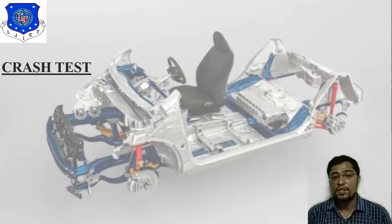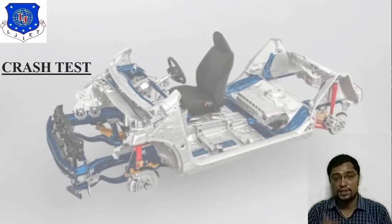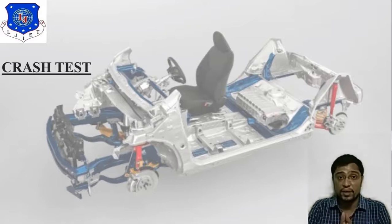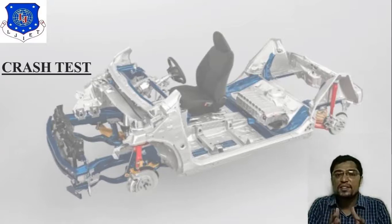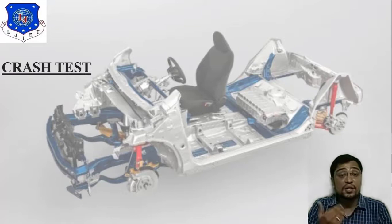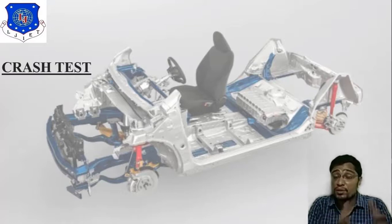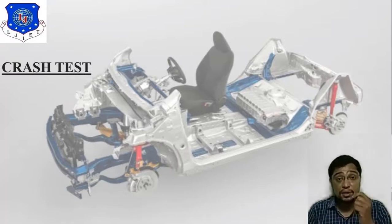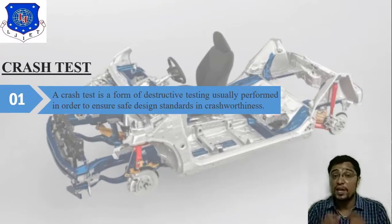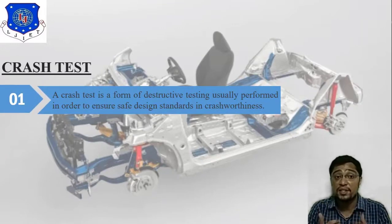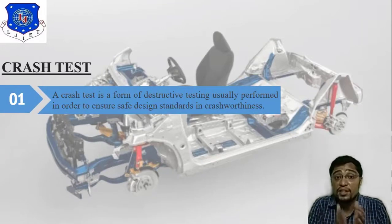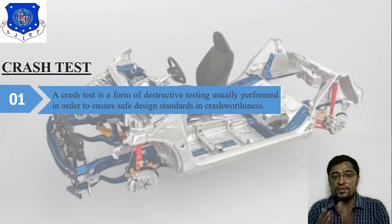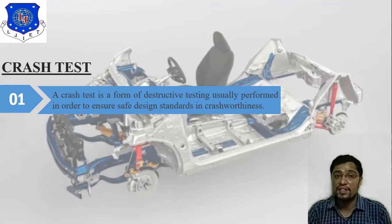What is a crash test? It is the combination of two words — crash and test. It is just like a destructive testing related to safety design standards. Crash test is a form of destructive testing usually performed in order to ensure safety standards in crashworthiness.